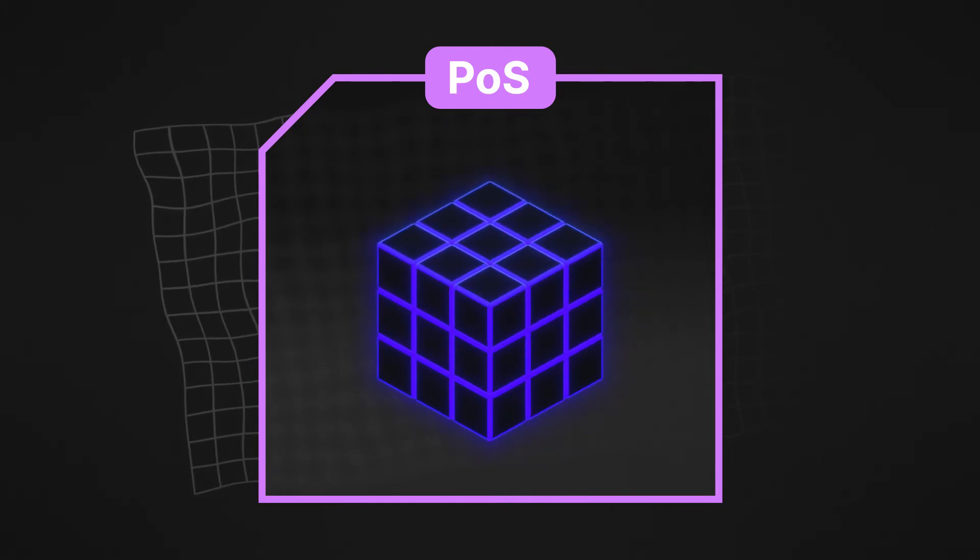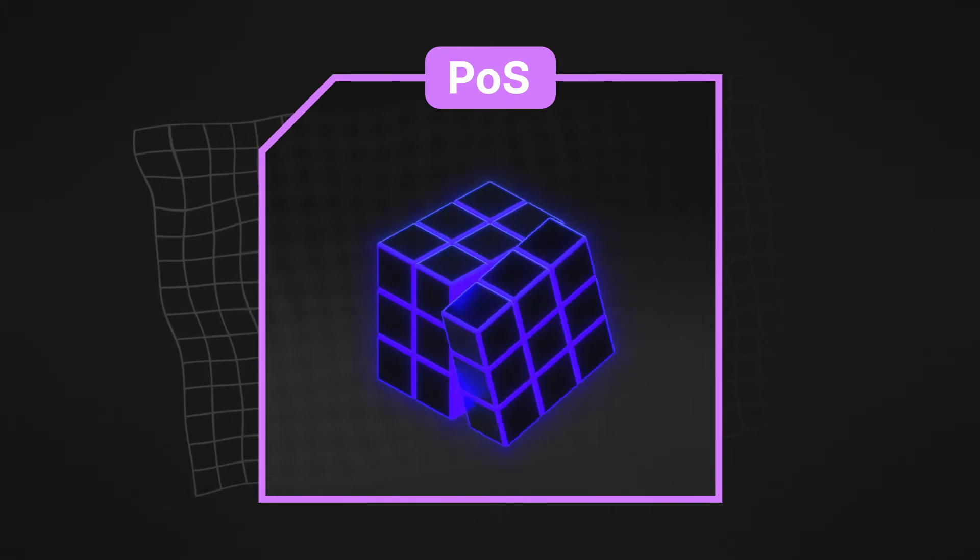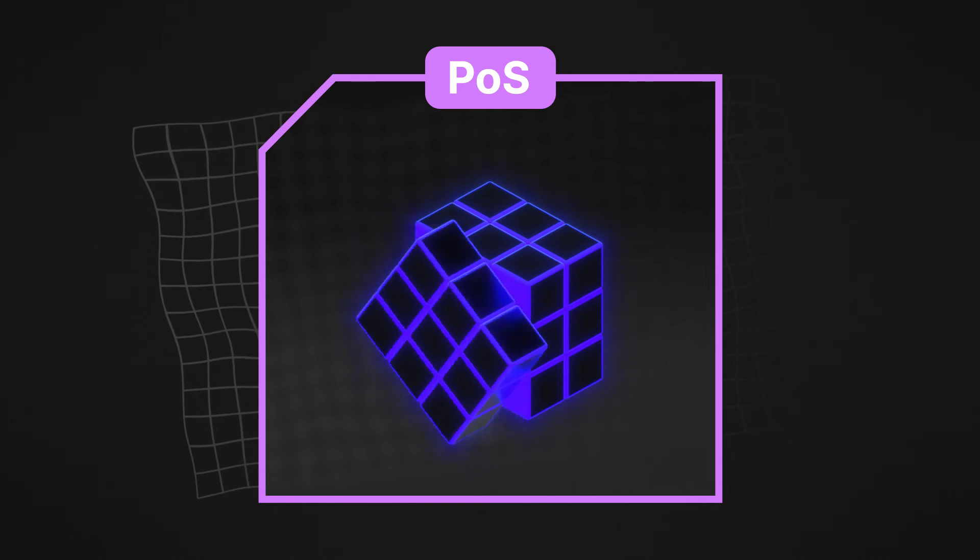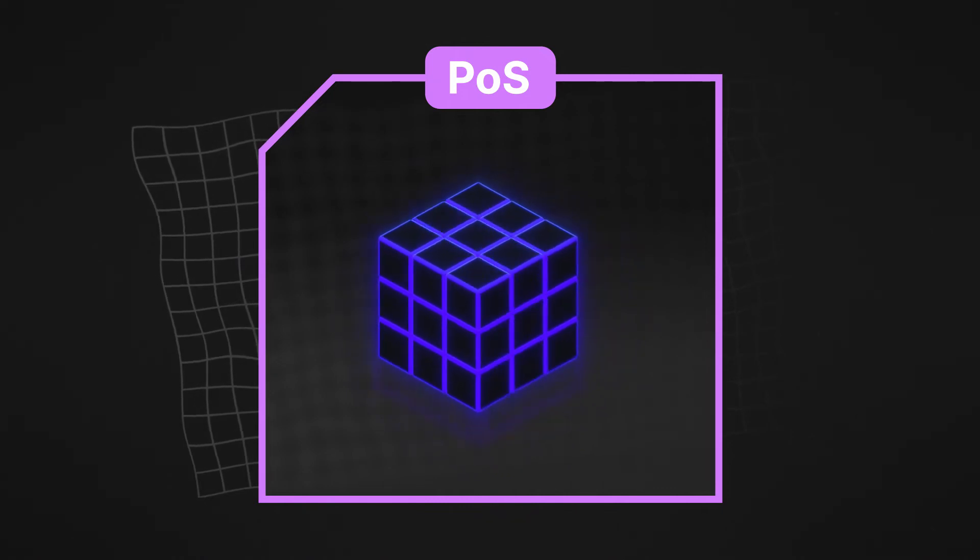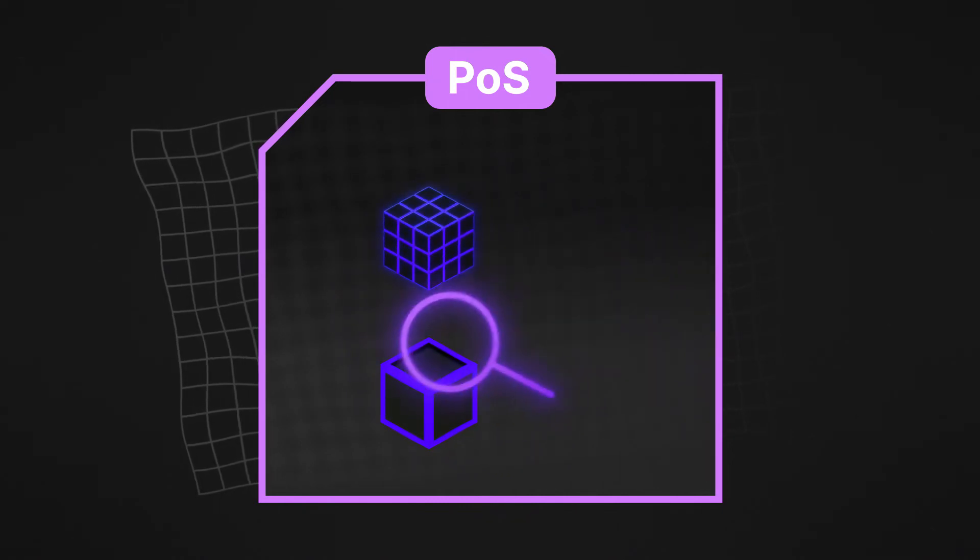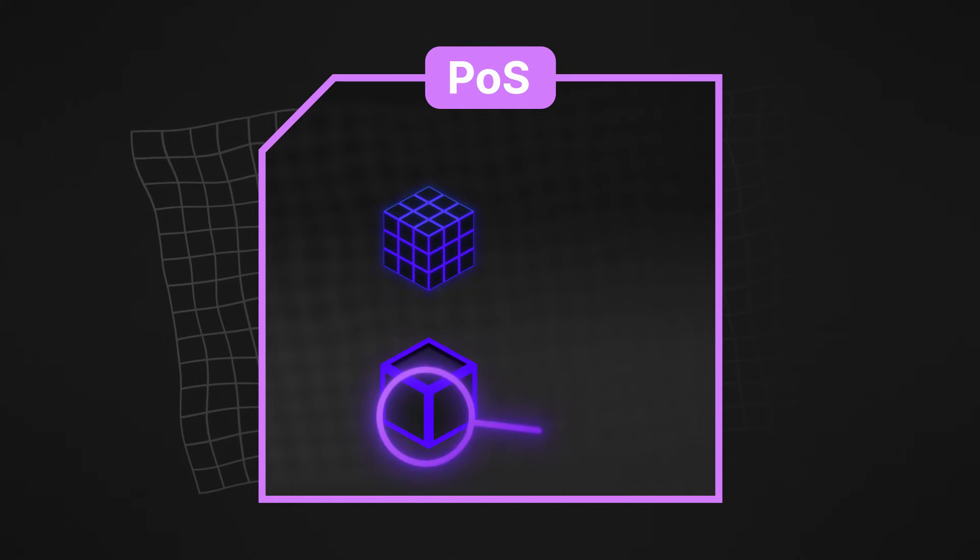Under proof of stake, only the chosen validators have to expend the power on solving the cryptographic riddles. If they succeed, other validators can double check their work to make sure everything is in order.